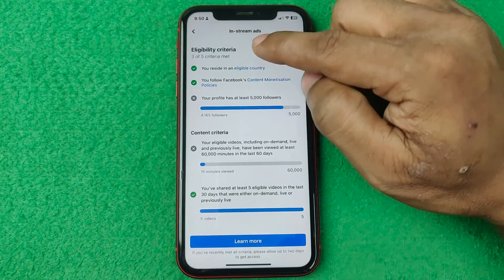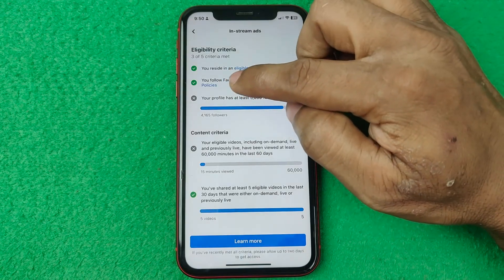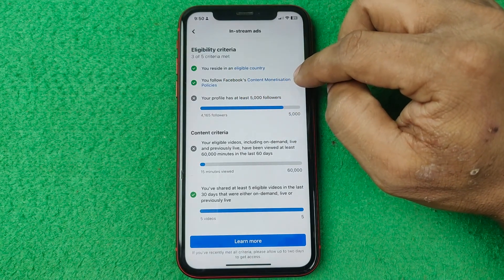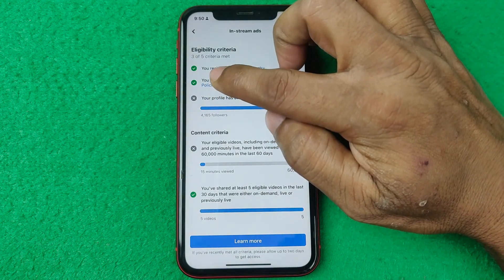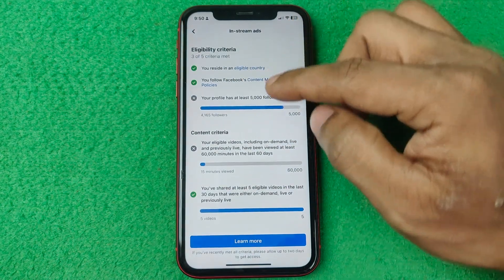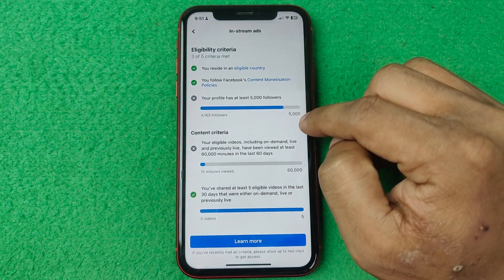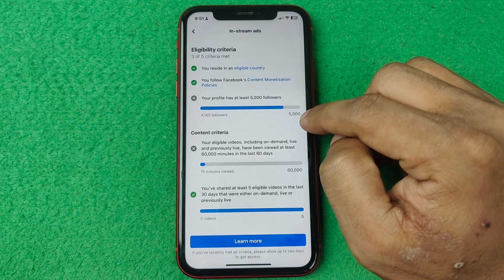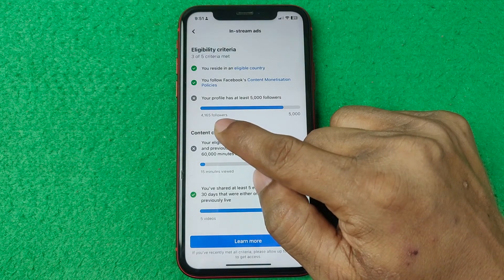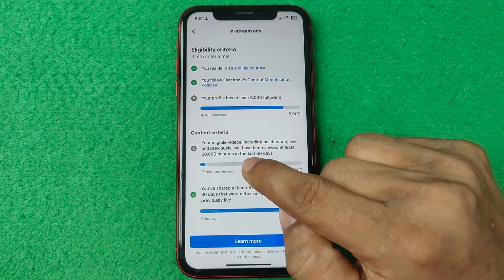Here it shows the eligibility criteria — there are five criteria in total. I have already met three of them. The first option is Eligible Country and the second is Content Monetization Policy, both showing a green tick mark, which means they are okay.